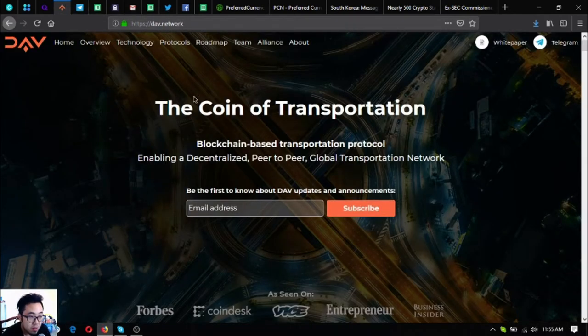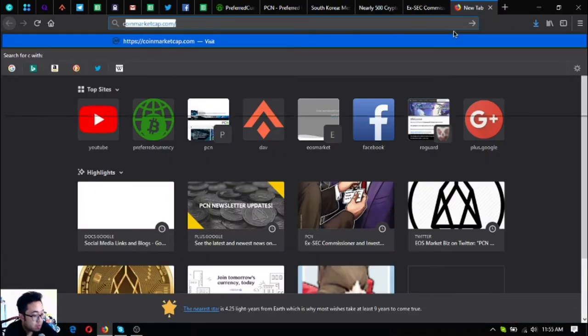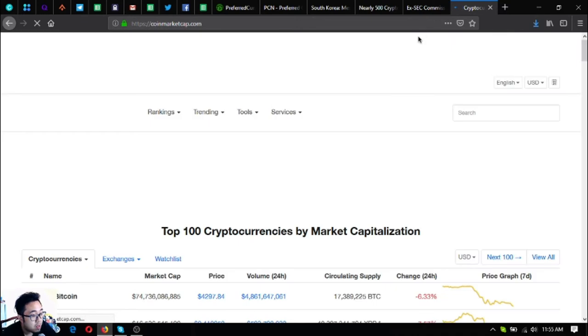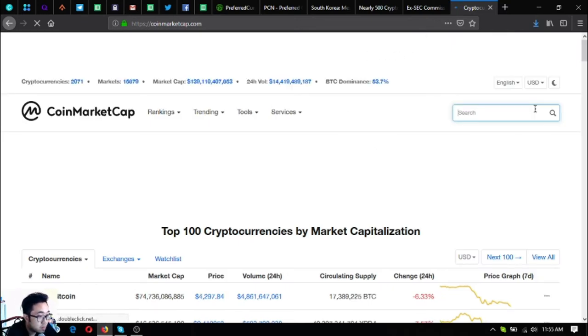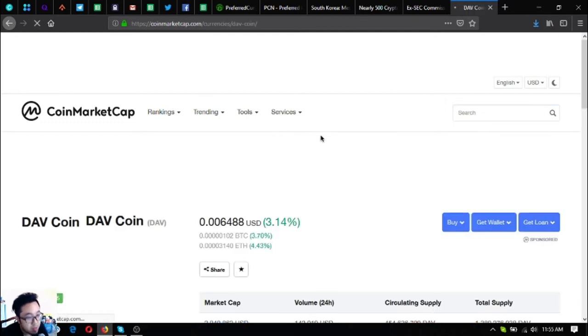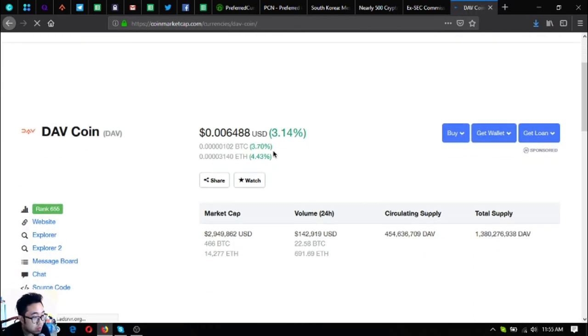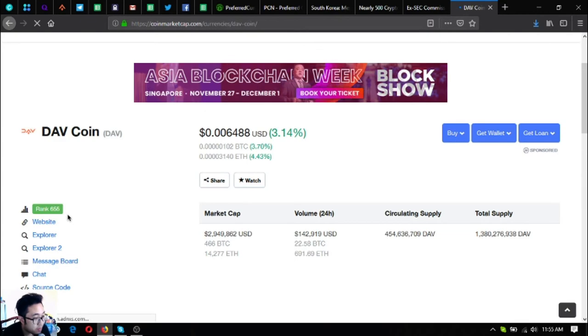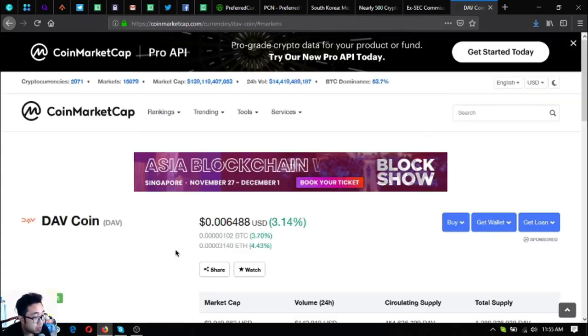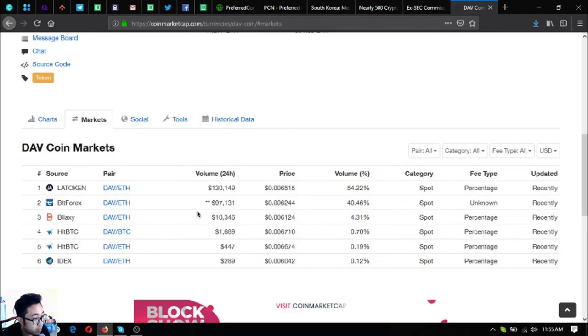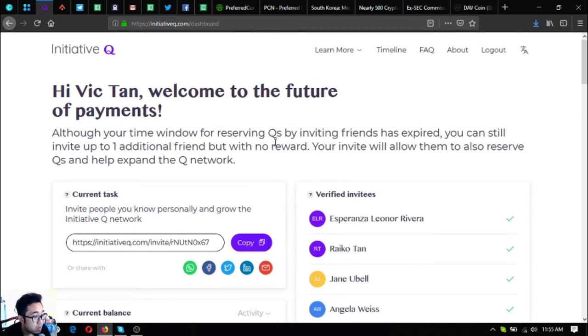This is nice. The next one is a very high potential coin or token, it's called DAV coin. This token is in CoinMarketCap as you can view it there. So let's check it out. See, DAV coin. That was its website. As you can see there's an increase of 3.14%, it's ranked 655 in CoinMarketCap and you can get this token at LAToken, Forex, Bilaxy, HitBTC, and IDEX.